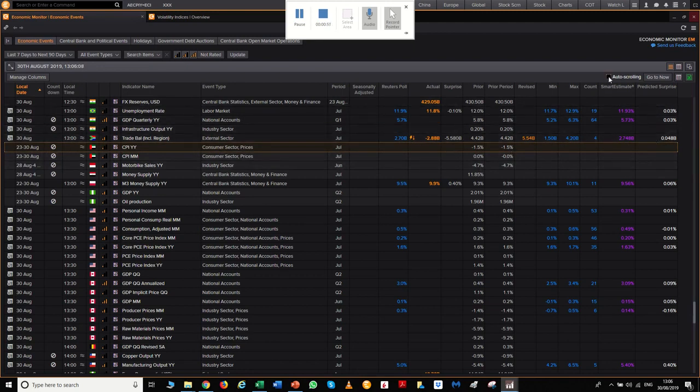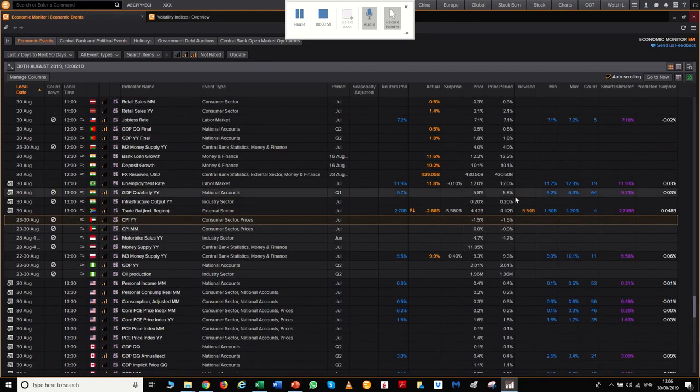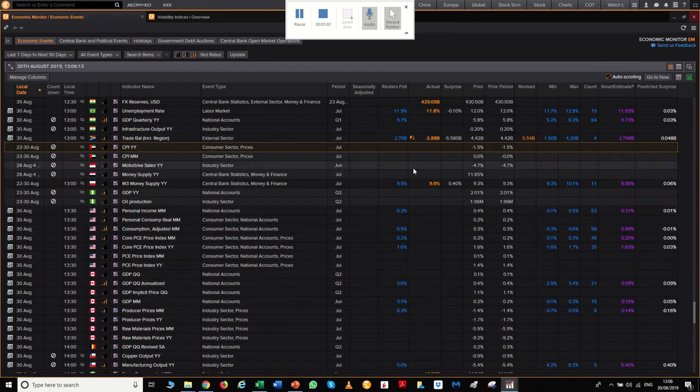You can click on auto scrolling so it scrolls down with where we are or you cannot, it's up to you. I stick to auto scrolling.